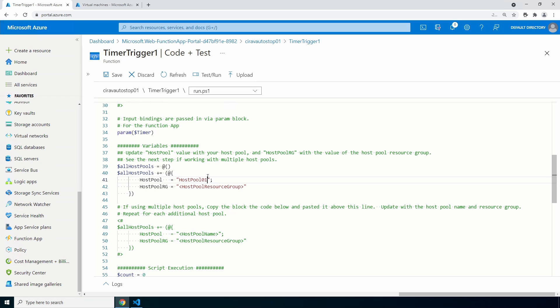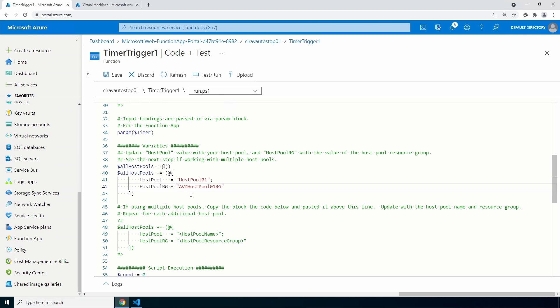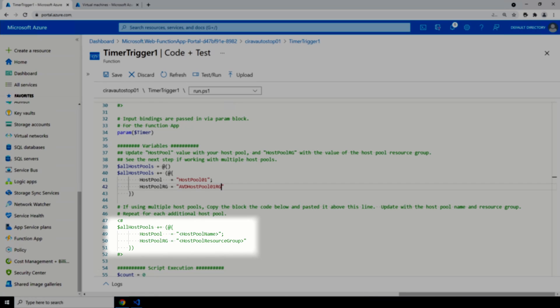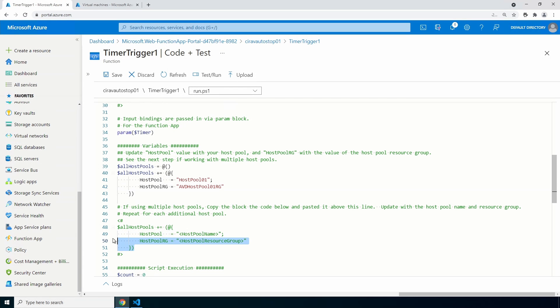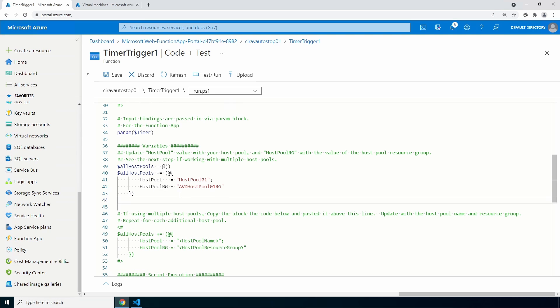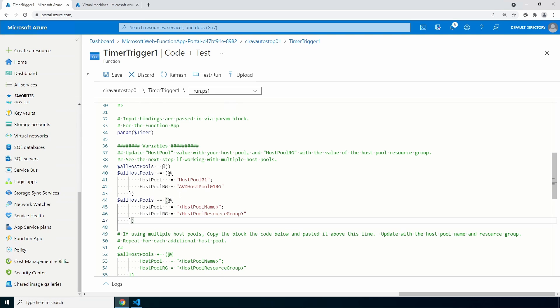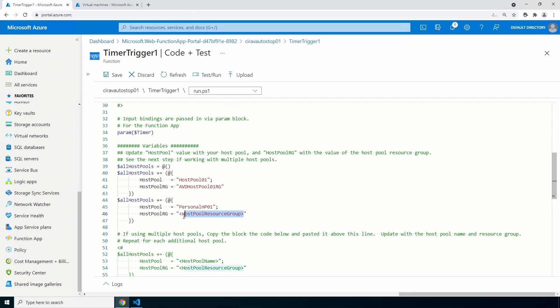All you have to do is update the host pool and resource group value in the first all host pools section. So we'll replace the host pool name and do the same with the host pool resource group. So that's the host pool name and the resource group that host pool is a member of. So that is all you need to do if you have one host pool. If you have a second host pool, simply copy the block of code conveniently added to the comments and paste it under the block we just updated. Update that with a second host pool and host pool resource group. Continue doing this for each host pool you want to run the shutdown against in the subscription.